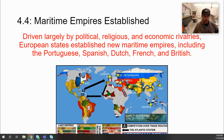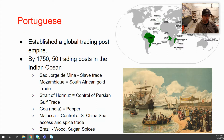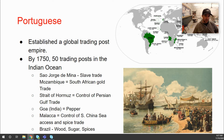Driven largely by political, religious, and economic rivalries, European states established new maritime empires — including the Portuguese, Spanish, Dutch, French, and British. Regarding the Portuguese, explorers like Prince Henry, Bartholomew Diaz, and Vasco da Gama established a global trading post empire. They had colonies in Africa and South America — notably Brazil — but the vast majority of their empire was built on trading posts, especially within the Indian Ocean Basin. By 1750, roughly 50 trading posts existed within the Indian Ocean trade basin.